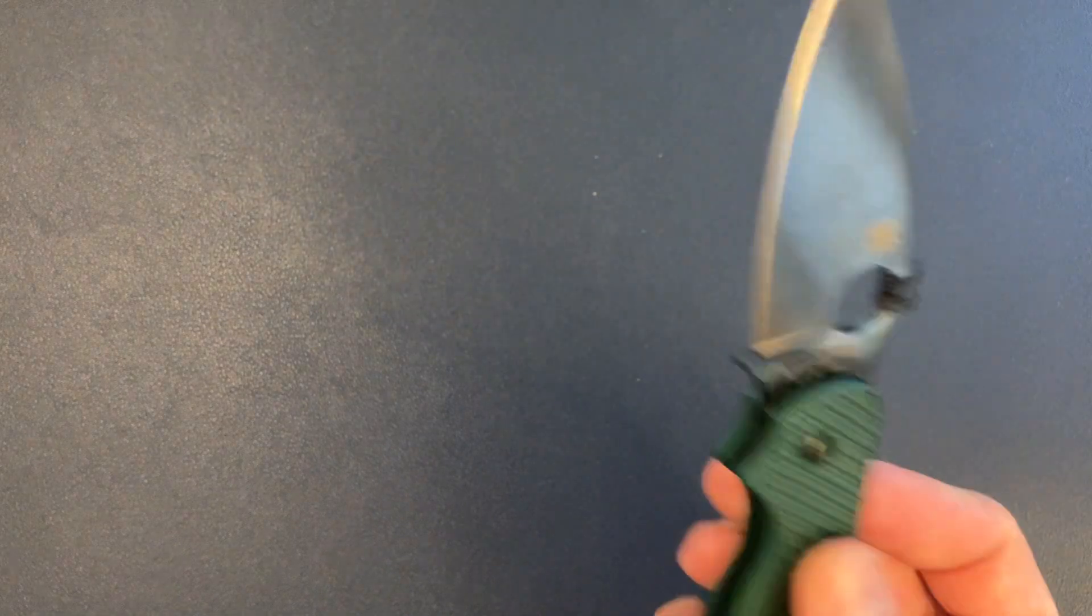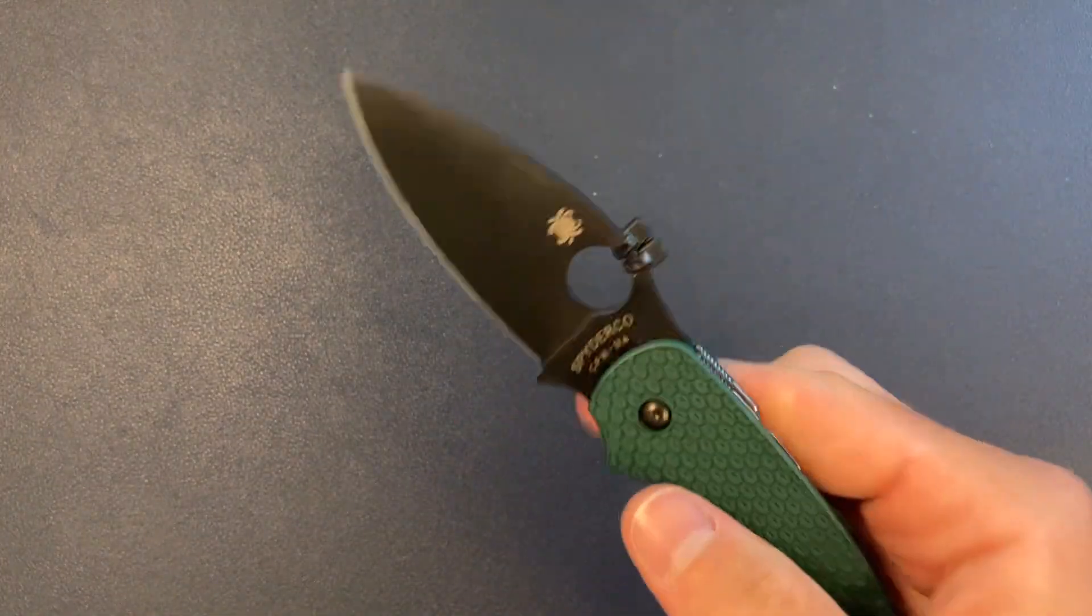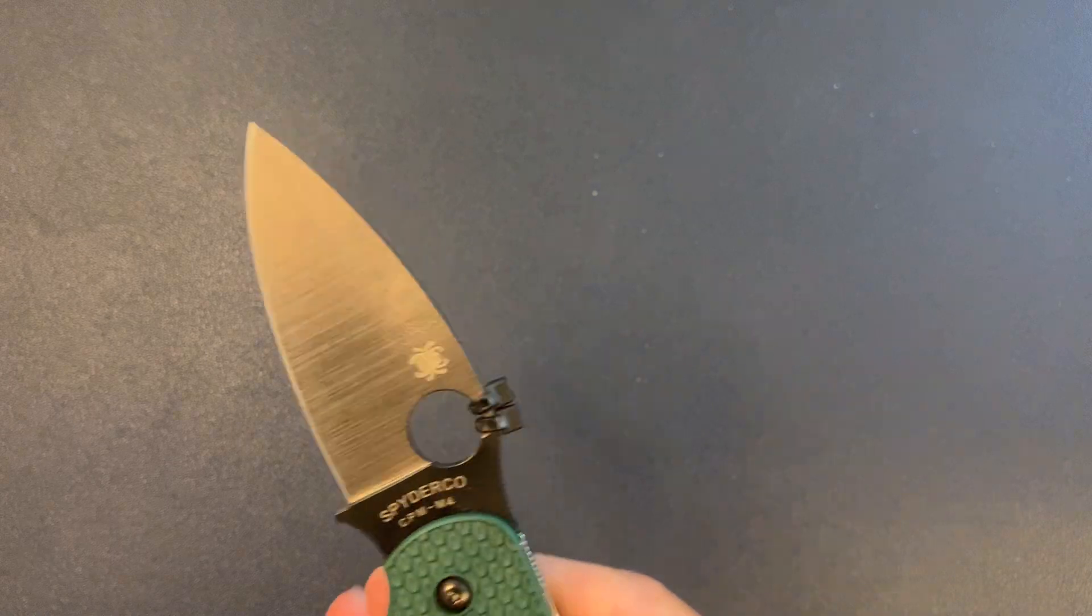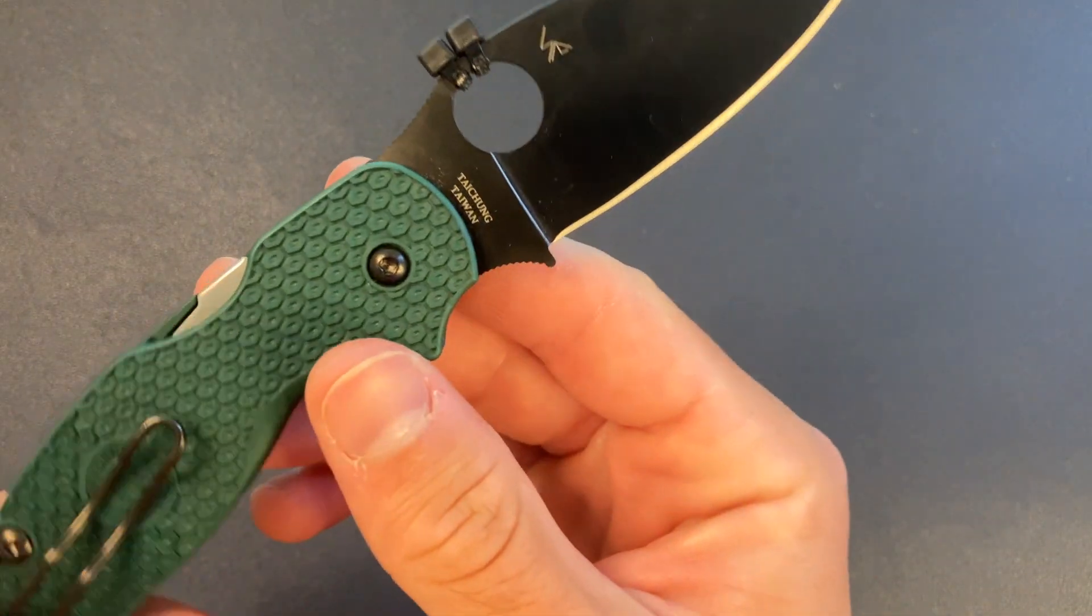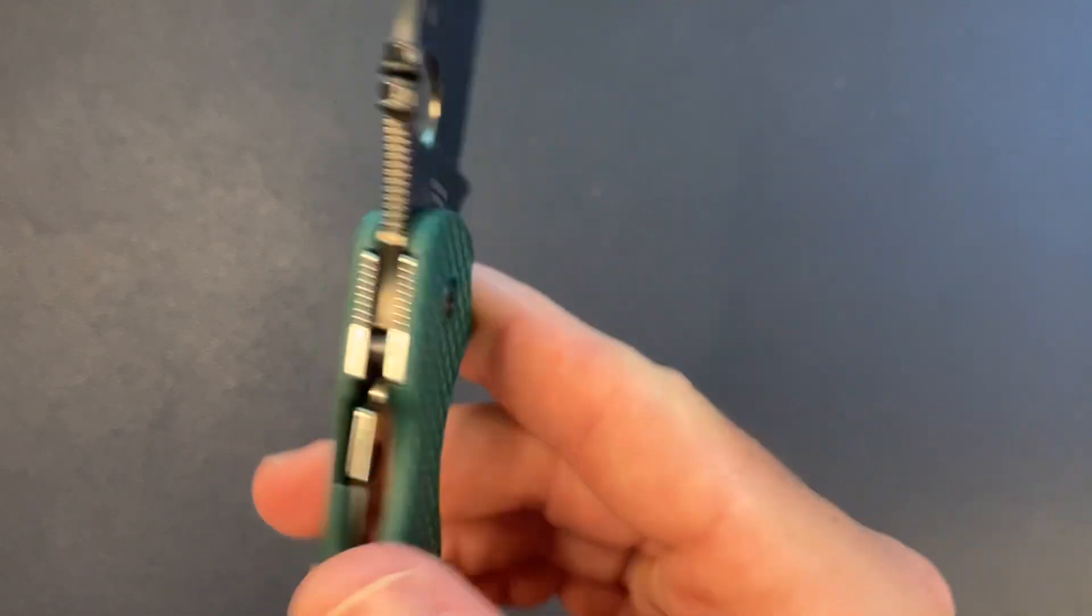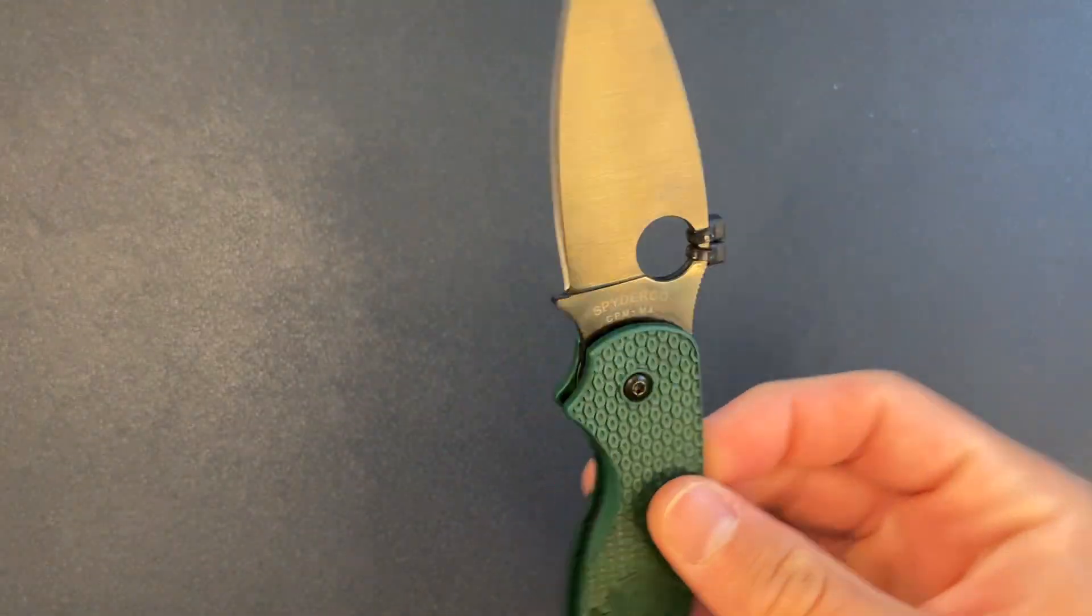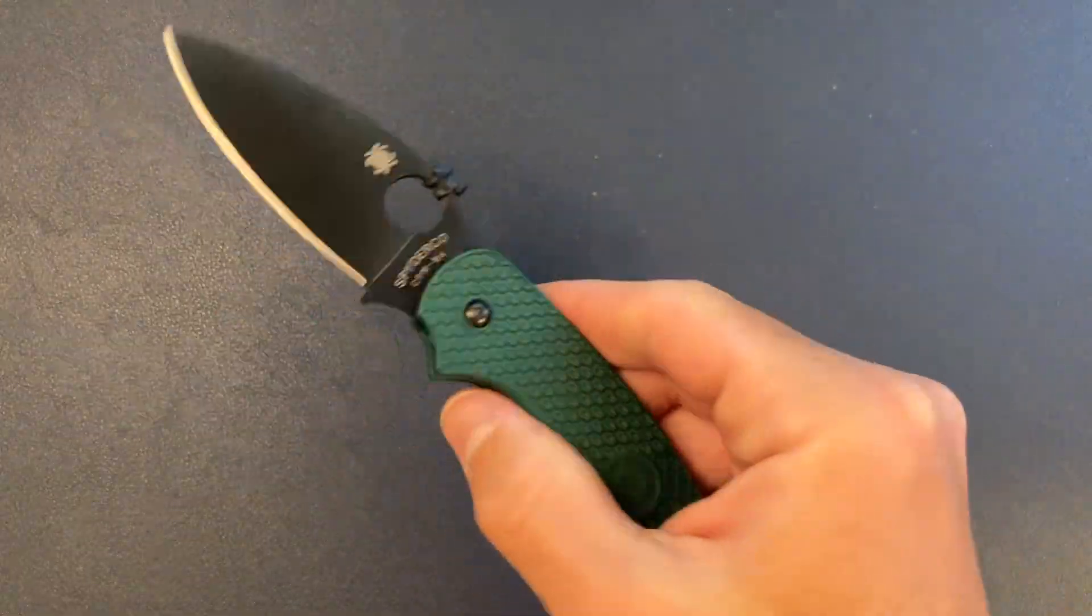As far as action goes, it's really good. Now Spyderco has a few different factories that they make their stuff in. This is Taichung Taiwan, which, from what I understand, makes the best stuff. Even better than the stuff that's US made.